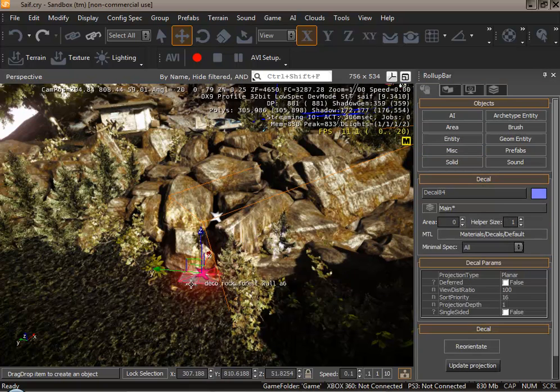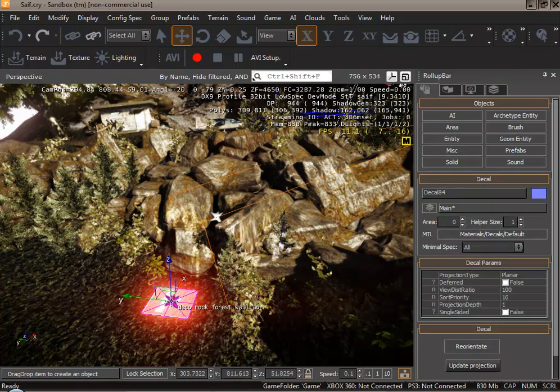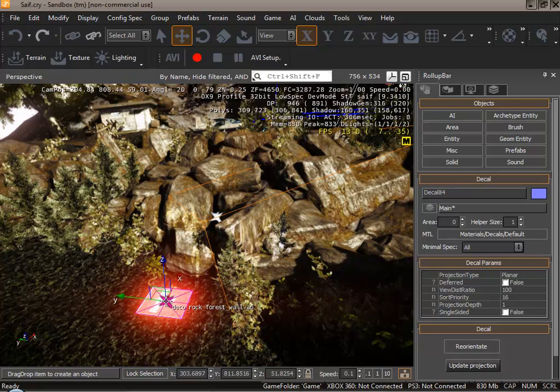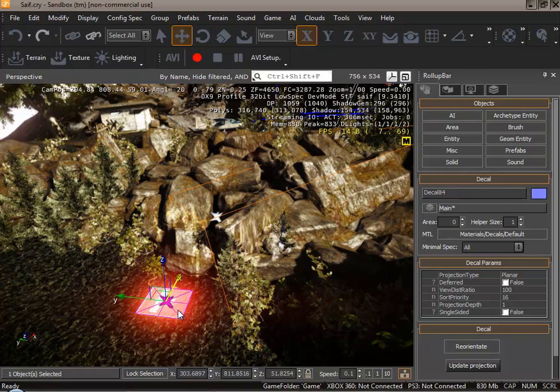Once you've clicked it you have the decal and you place it anywhere. Let's place it here. The decal at first will display a replace me message. You don't have to worry in this case.